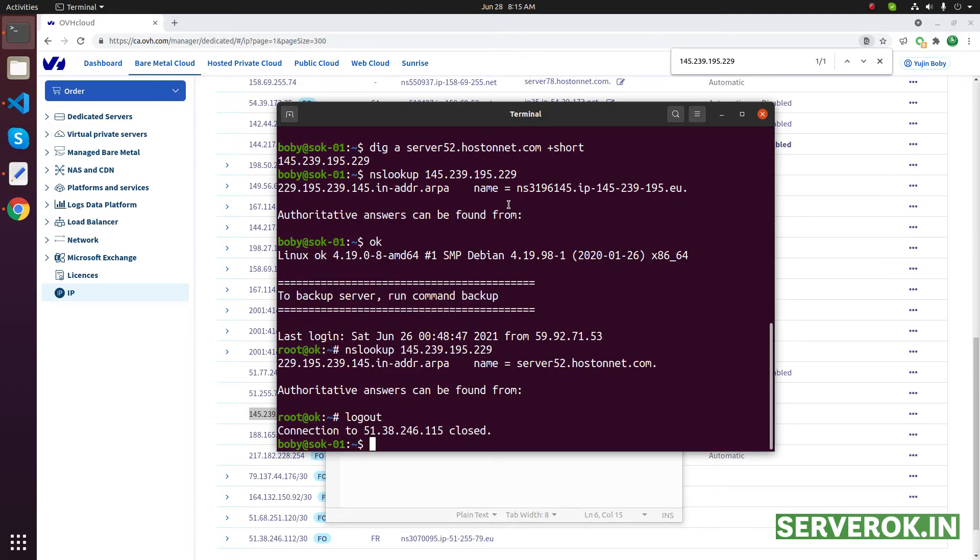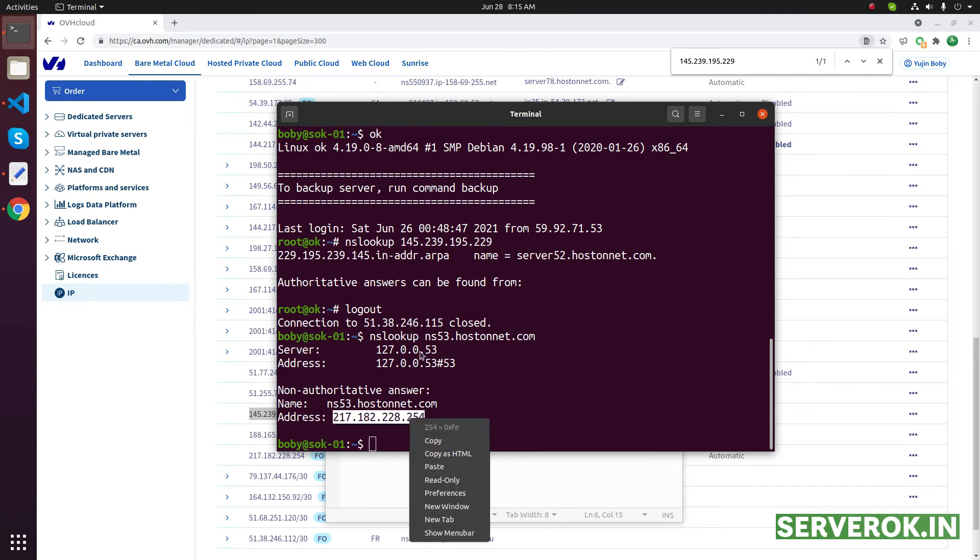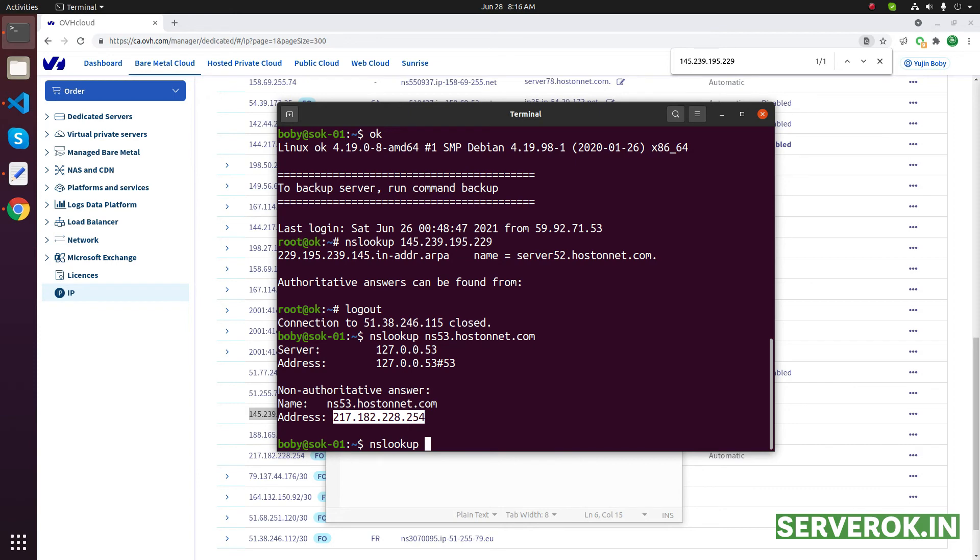Let us verify that. Nslookup NS53.hostnet.com - you will see that IP address ending with 254. Now let us see what is the reverse DNS for this IP address.